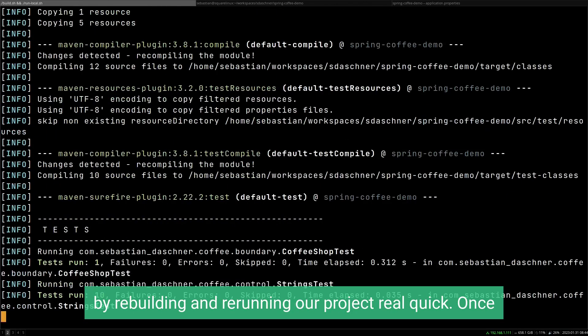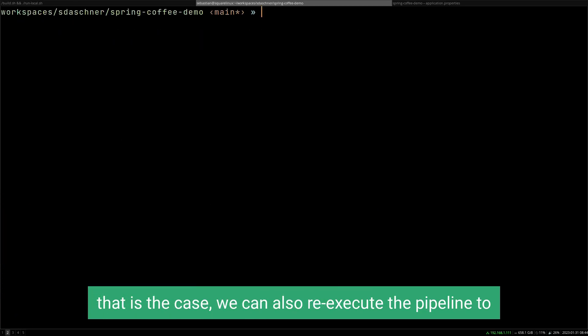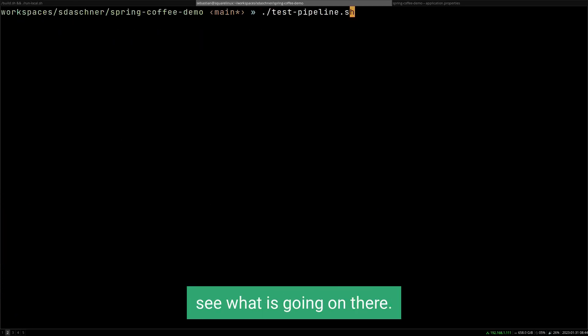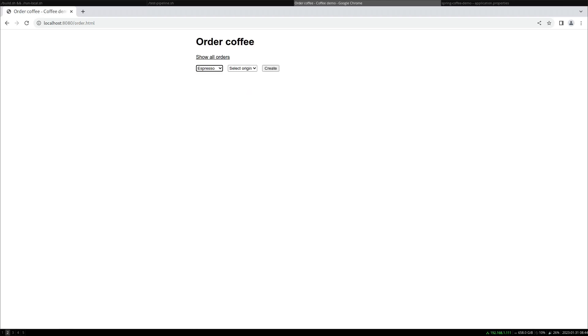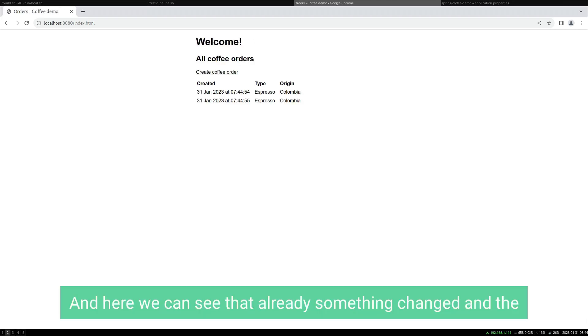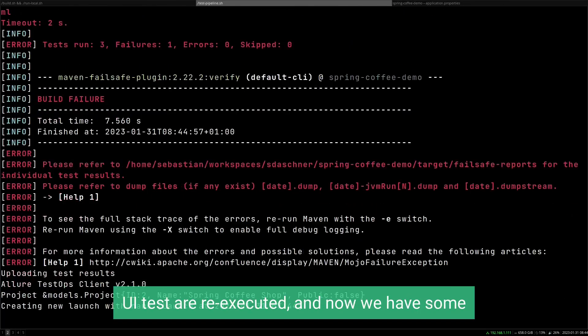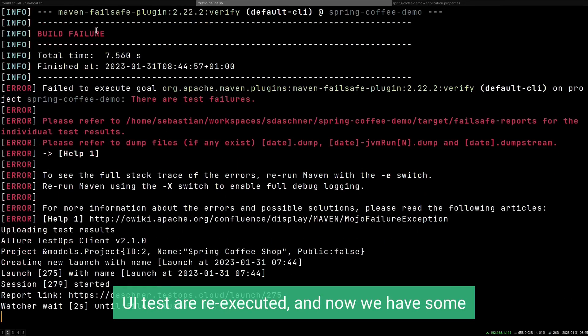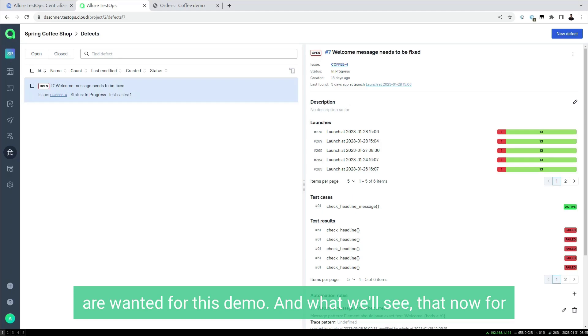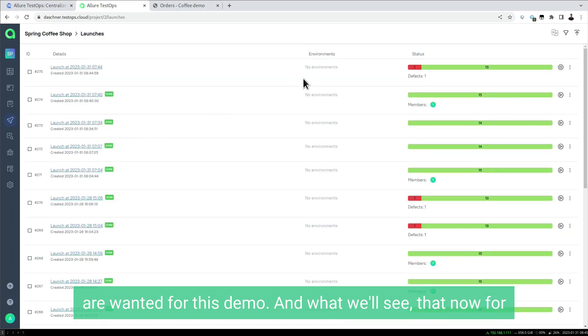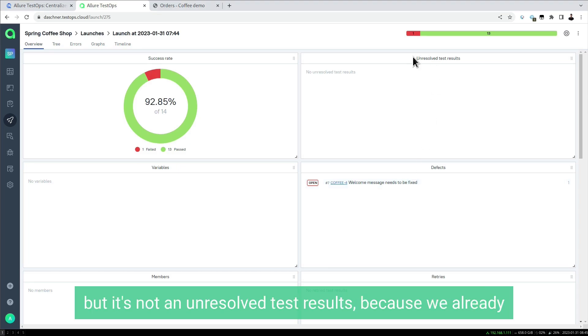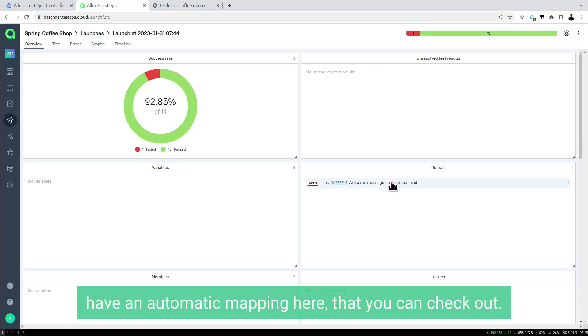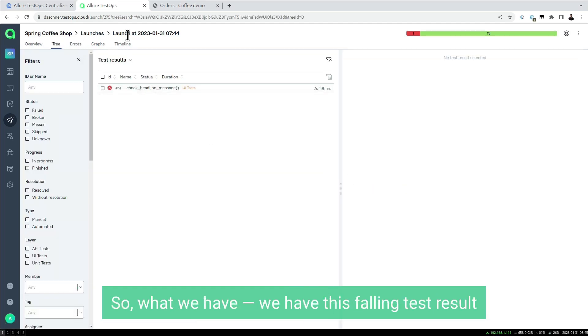Once that is the case, we can re-execute the pipeline to see what is going on there. We can see that something changed and the UI tests are re-executed. Now we have some failures, which is actually the case of what we wanted for this demo. Now for the launch that we just have, one test case is failing.